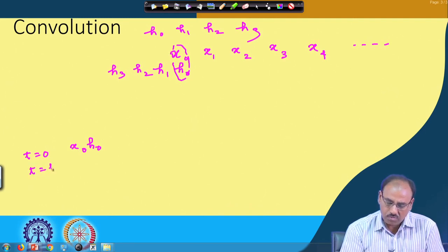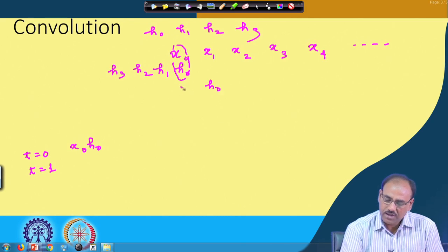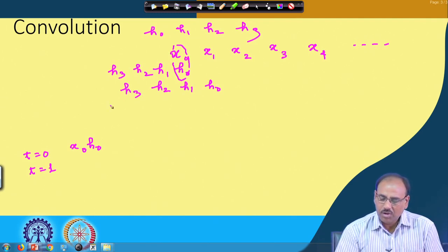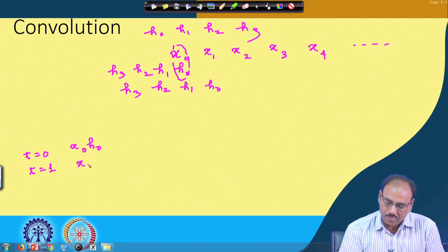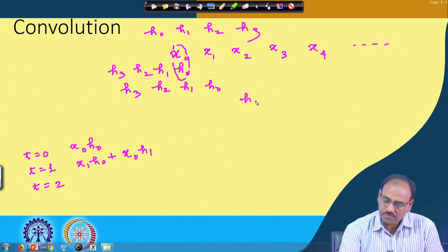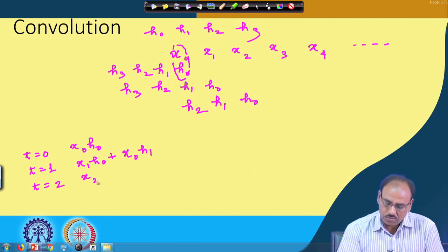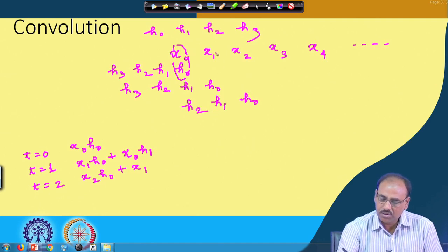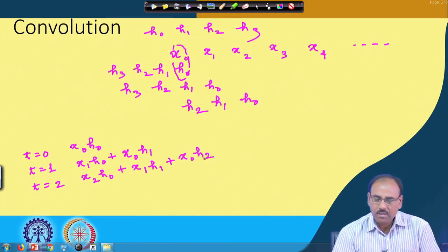At time t=1, h0 shifts over so that h1 aligns with x0, giving output y(1) = x1·h0 + x0·h1. Similarly, at time t=2, h0, h1, h2 shift accordingly so the output becomes y(2) = x2·h0 + x1·h1 + x0·h2, and it continues like this.